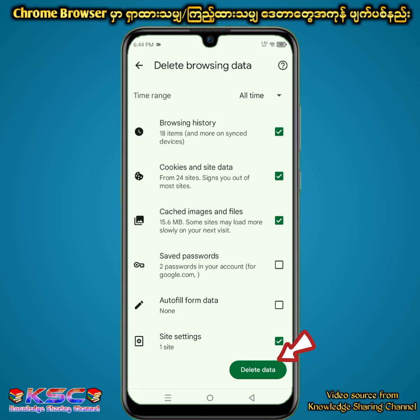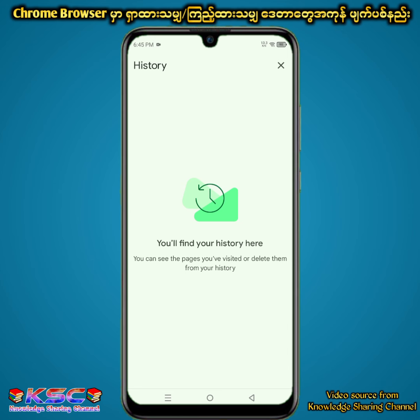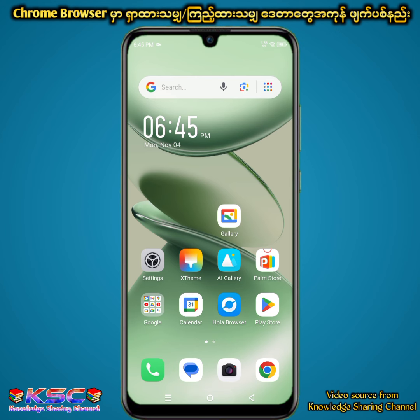So now the first step of our commandment is to be sure. The first step is to take the commandment to delete the data.